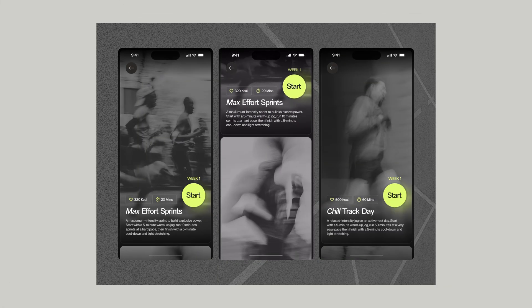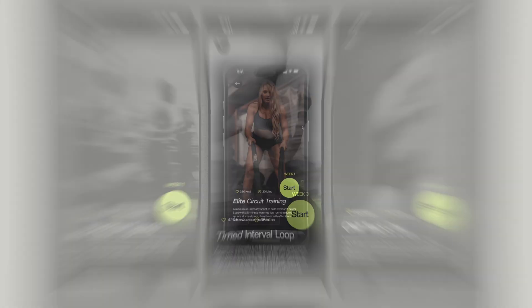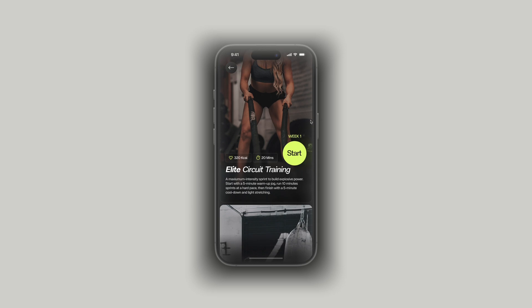In today's video, we're going to be designing a scrollable fitness app in Figma. It's pretty simple, so let's just get right to it.